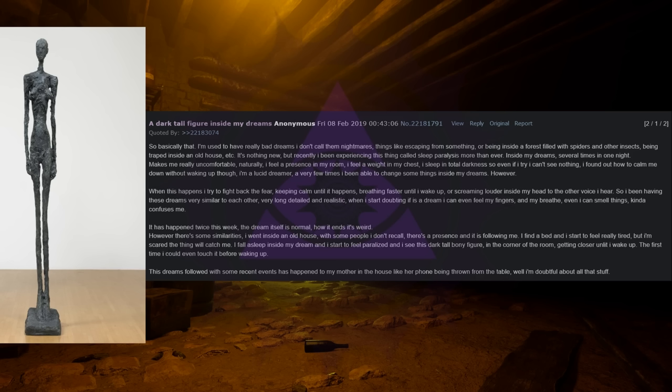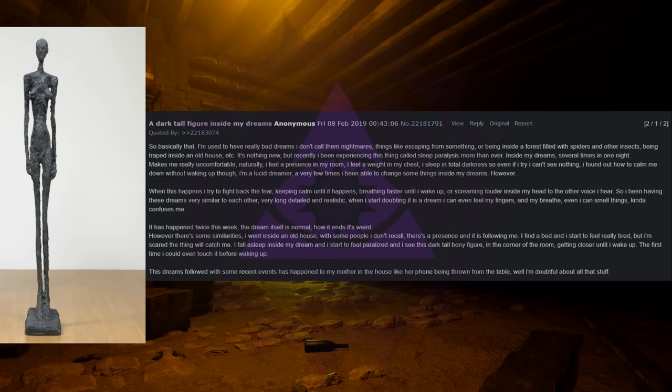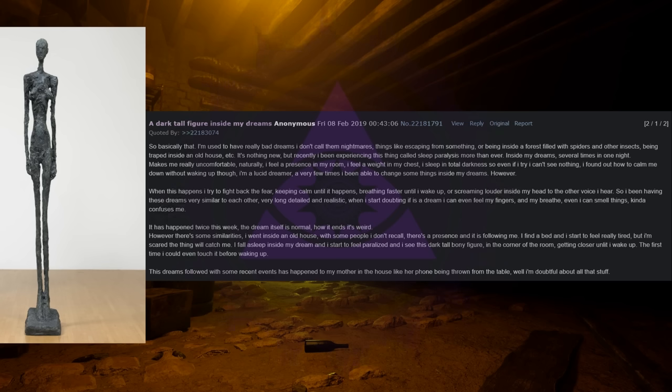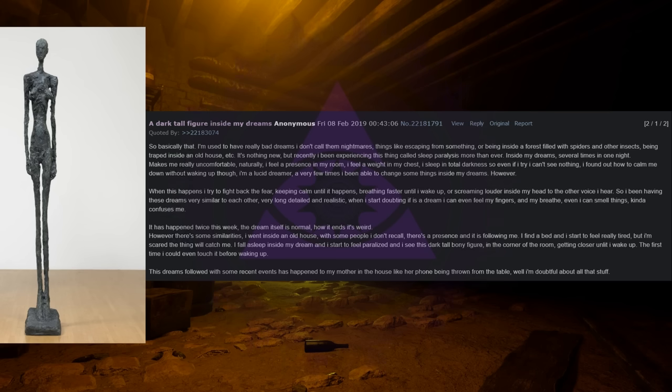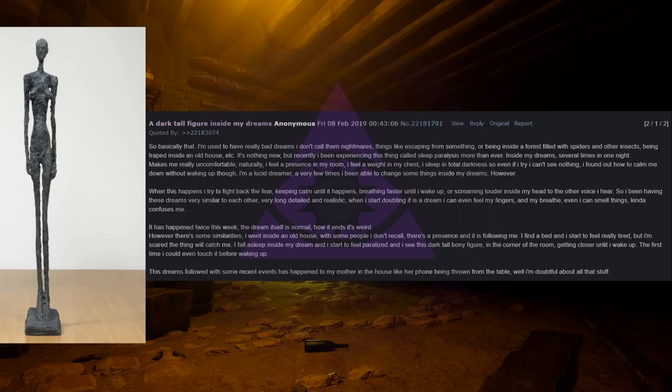A dark, tall figure inside my dreams. So basically that. I'm used to having really bad dreams. I don't call them nightmares. Things like escaping from something or being inside a forest filled with spiders and other insects, being trapped inside an old house, etc. It's nothing new but recently I've been experiencing this thing called sleep paralysis more than ever. Inside my dreams, several times in one night, makes me really uncomfortable, naturally.